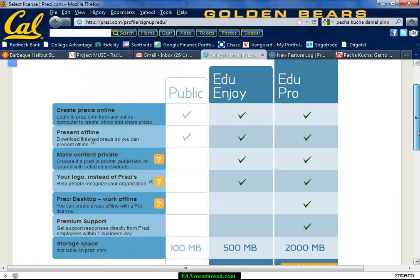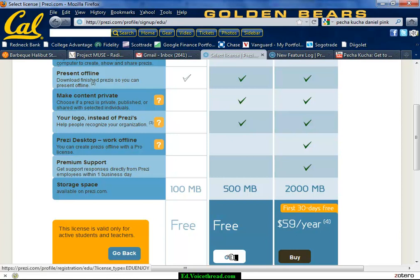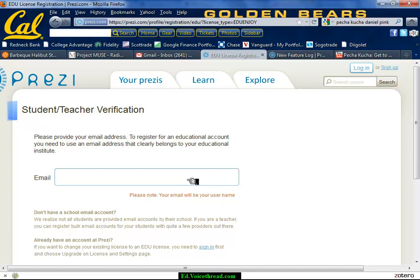You can make an unlimited number of Prezis as long as you fit within 100 megabytes, which is quite a bit. So you're going to hit get. The only thing here is that you have to sign up with your school email. For mine, it's alan.tang.smusd.org. It'll send me a verification email.